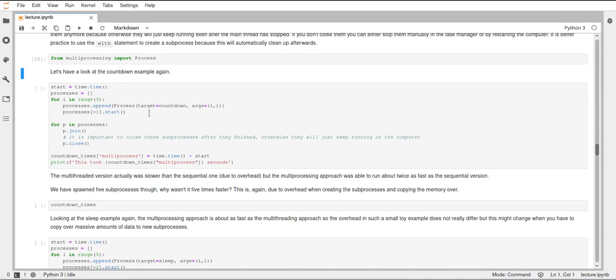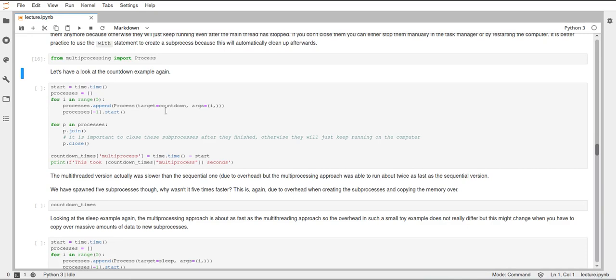And again as with the thread class we have to specify target function and the arguments. And here we just specify the countdown function from above. And as an argument we just pass the index i which is used to then print the index of the process that has finished counting down as soon as it has finished counting down.